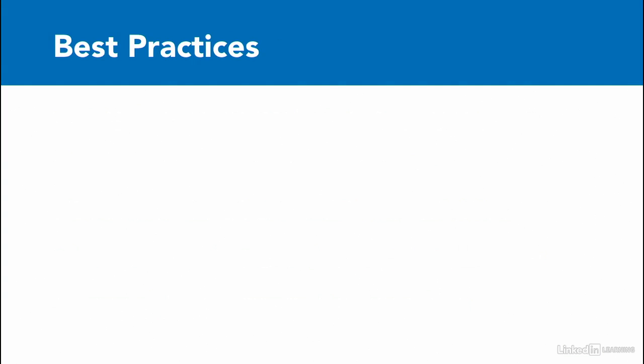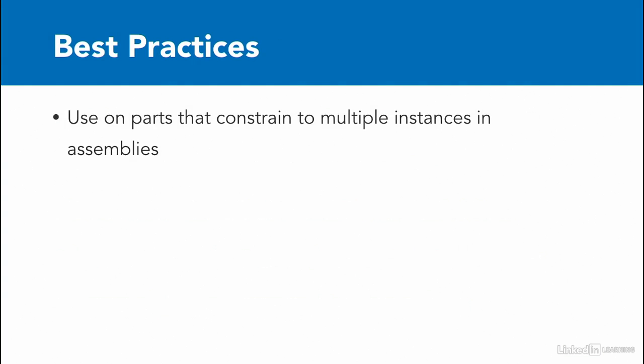Now, regarding best practices, we should use iMates on parts that you want to constrain to multiple instances inside of an assembly. So again, think of a rivet, think of a bolt, think of our stair assembly, where we wanted to place multiple steps or multiple rivets. In those instances, it really made sense to turn those into iMates.